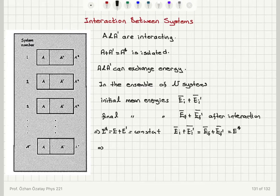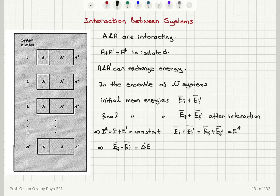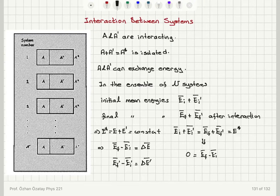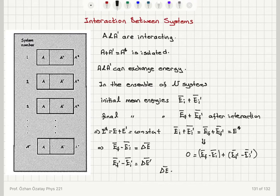If we write E_final bar minus E_initial bar, this is the change in the mean energy of the unprimed system. Similarly, E_final prime bar minus E_initial prime bar is the change in the mean energy of the primed system. From the conservation equation, taking terms to one side, we find that the change in the mean energy of the unprimed system plus the change in the mean energy of the primed system must be zero.